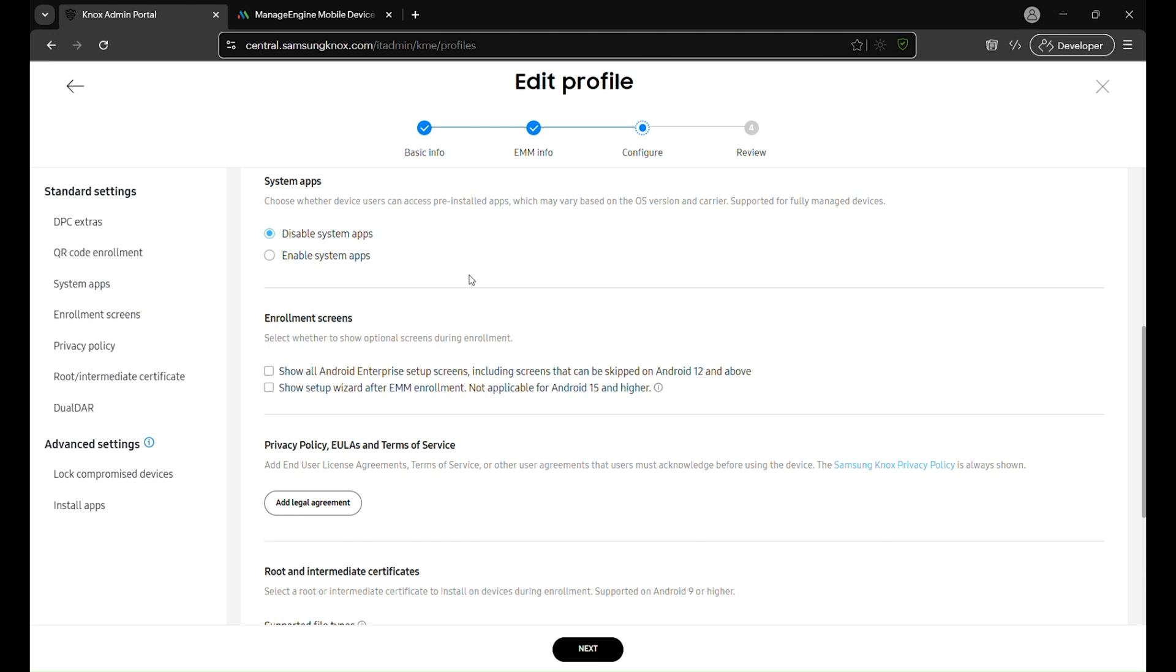Additionally, check show all Android enterprise setup screens and show setup wizard after EMM enrollment. Enabling these options prompts the user to allow location services during setup. If the user selects allow, Google policies, including Google location tracking, will be enabled. This can be beneficial for features like geofencing.